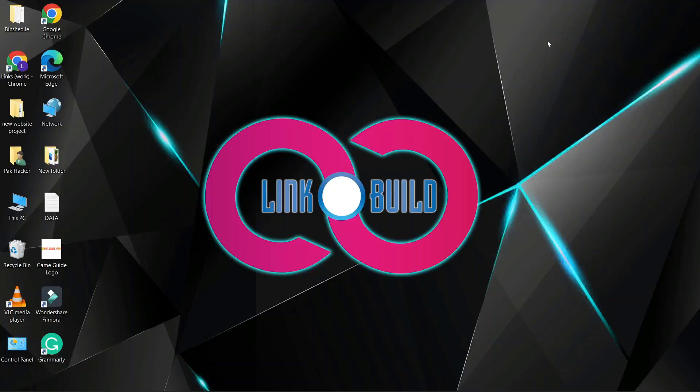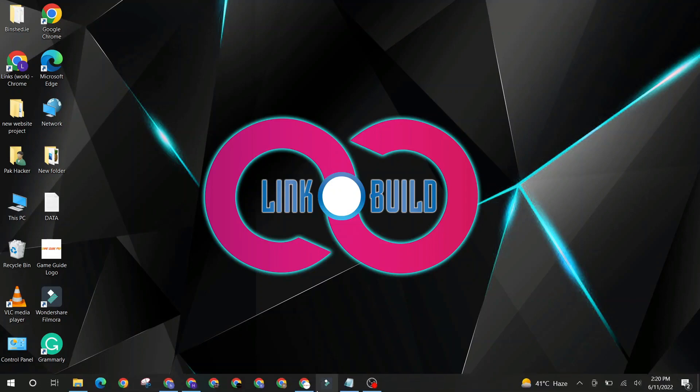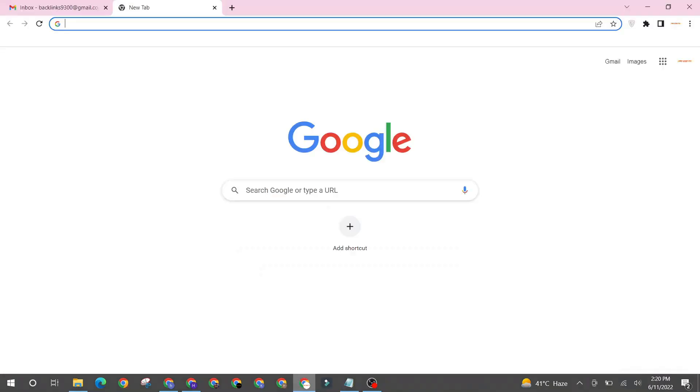Hello friends. Welcome to our YouTube channel LinkoBuild. Today I'm going to teach you how to create a profile backlink on viki.com.